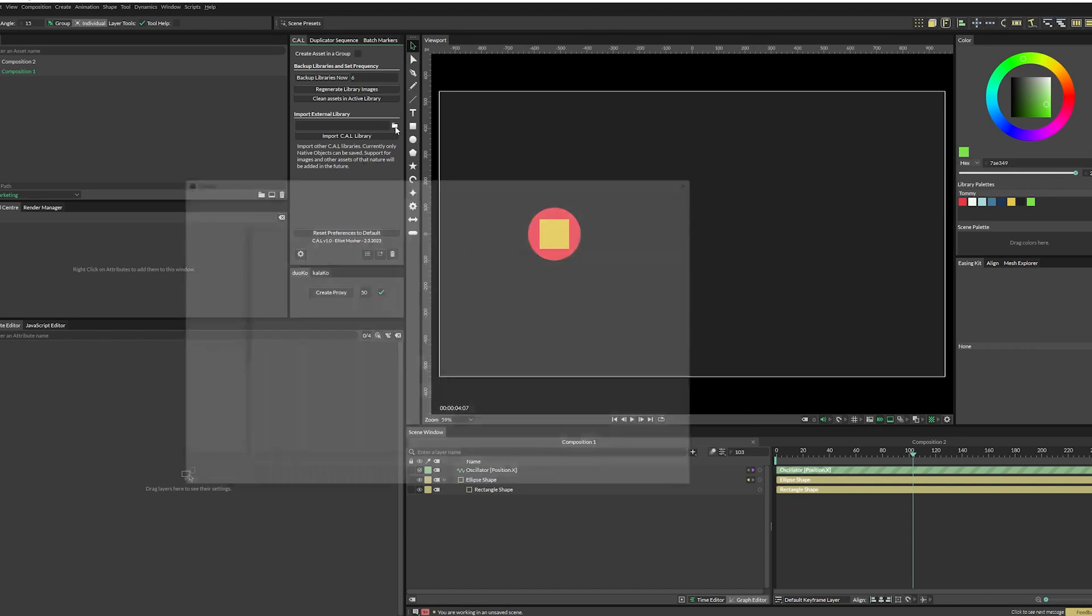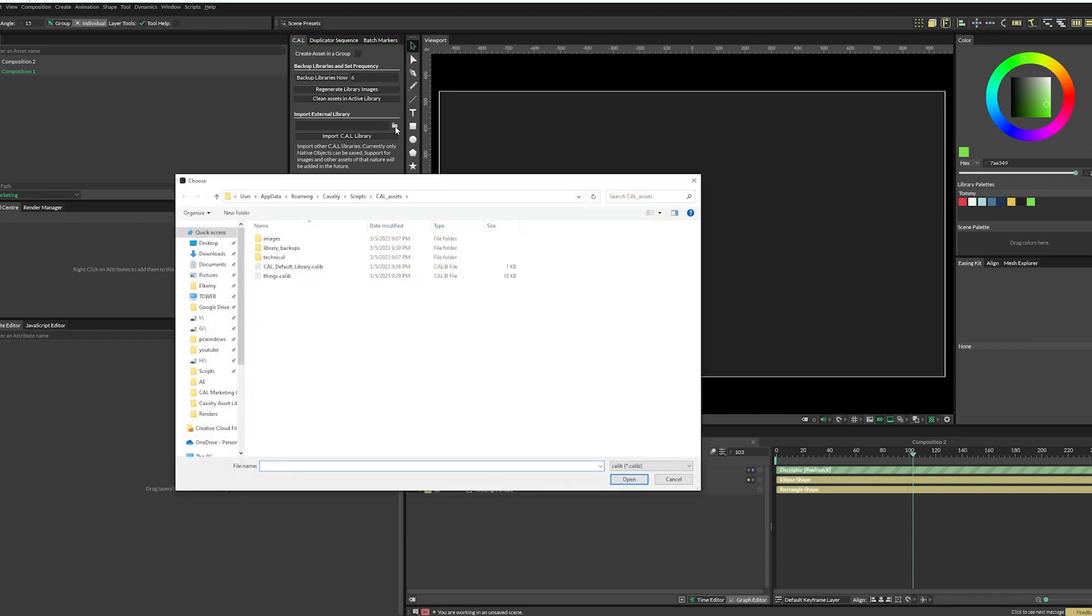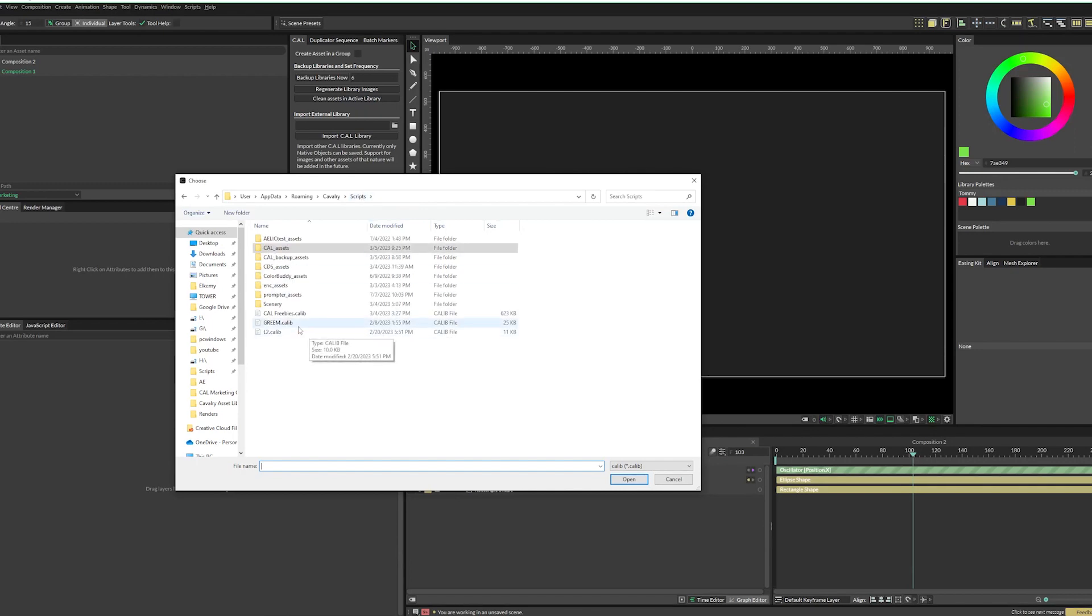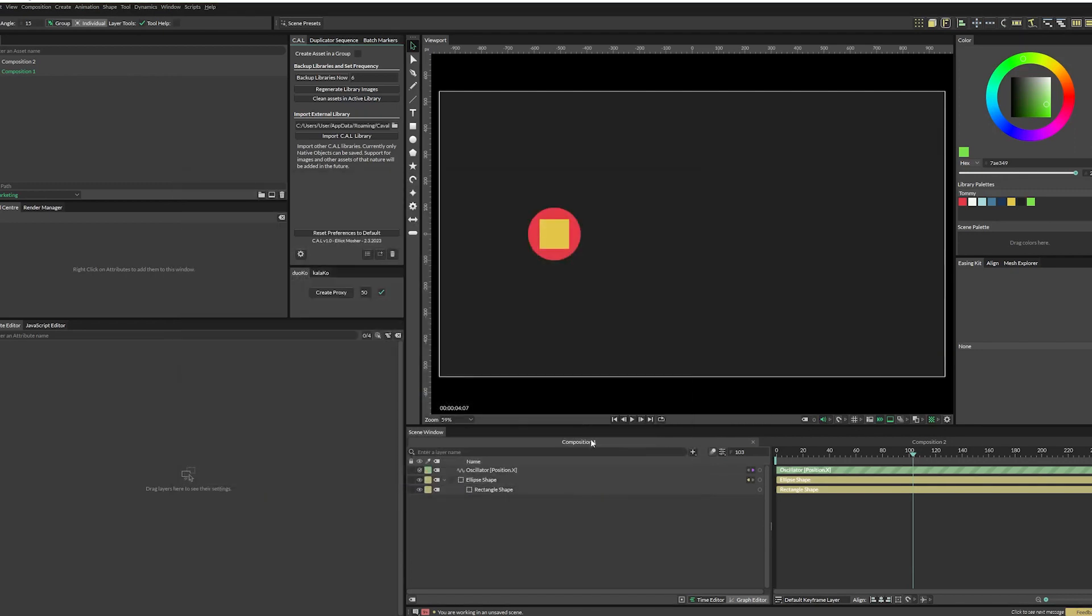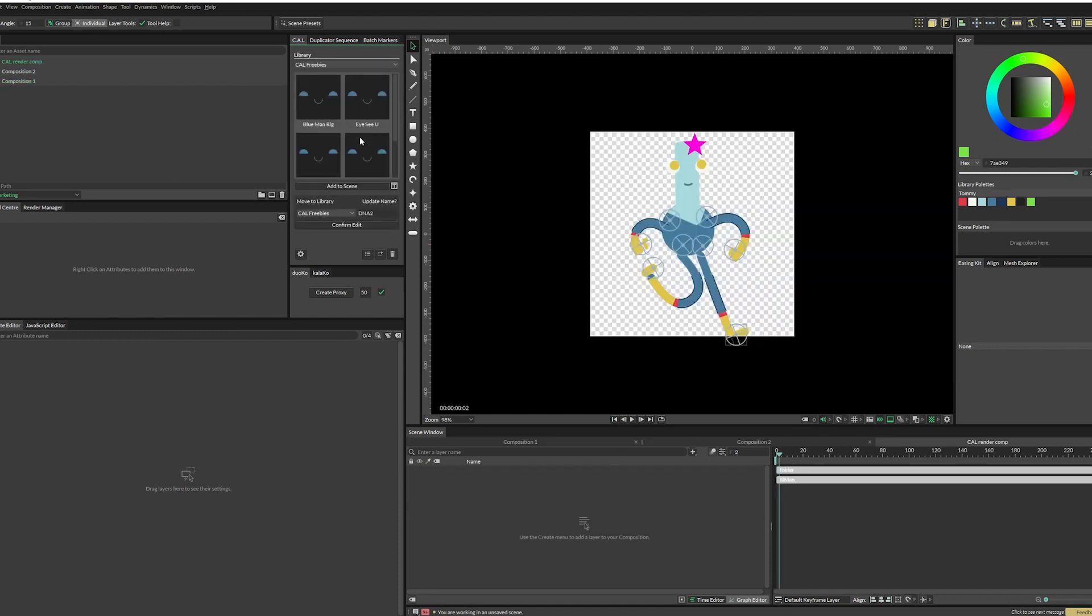Just click on this folder icon. By default, it'll open up the scripts folder with the Cal assets folder selected. So I'm just going to go back one and find our Cal freebies library. So click on that, click open, and then import Cal library.